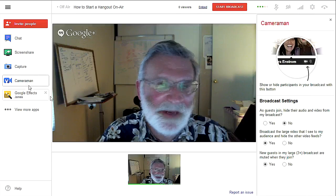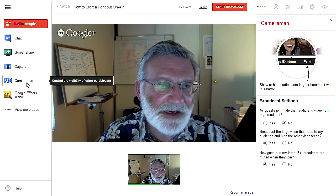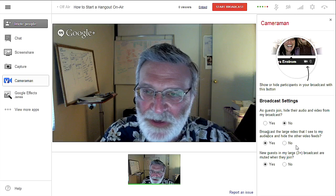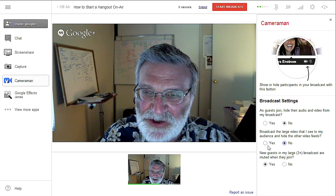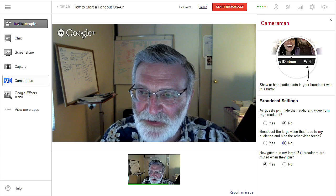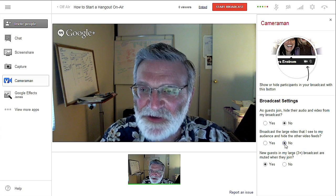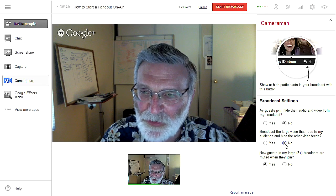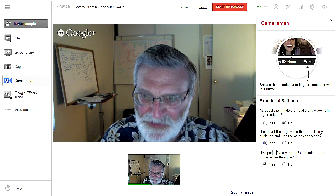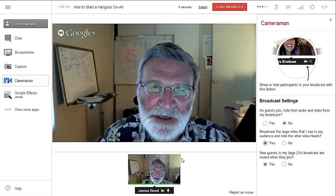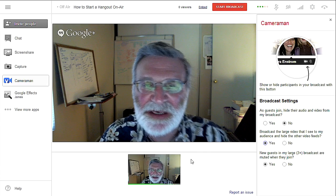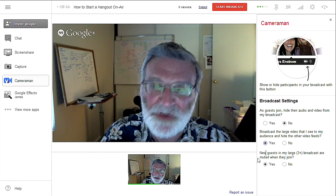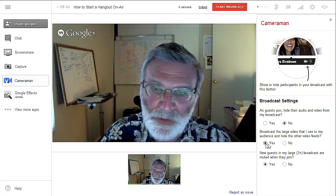Then you have your cameraman setting, where you click on this and it gives you control over what people can see on the call. You want to make sure that the default is changed here. It says 'broadcast the large video that I see to my audience.' What this basically means is: do you want to be in control of what people see or not? You want to say yes on this, which is the second button up from the bottom, and that allows you to be in control. If you're not in control, then whoever's speaking, the camera will shift to that person — but it's much better from a control standpoint if you control what people see.